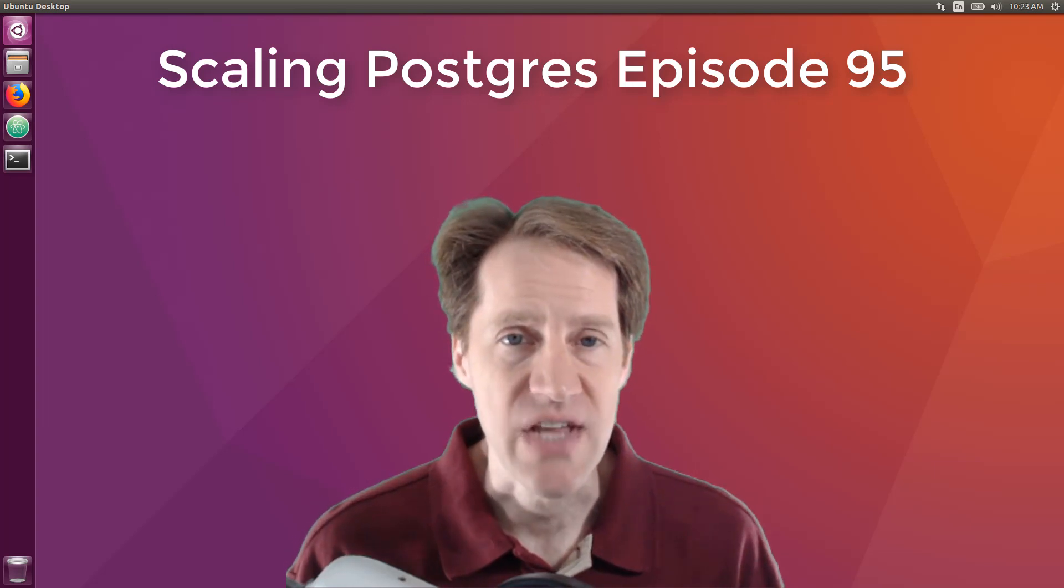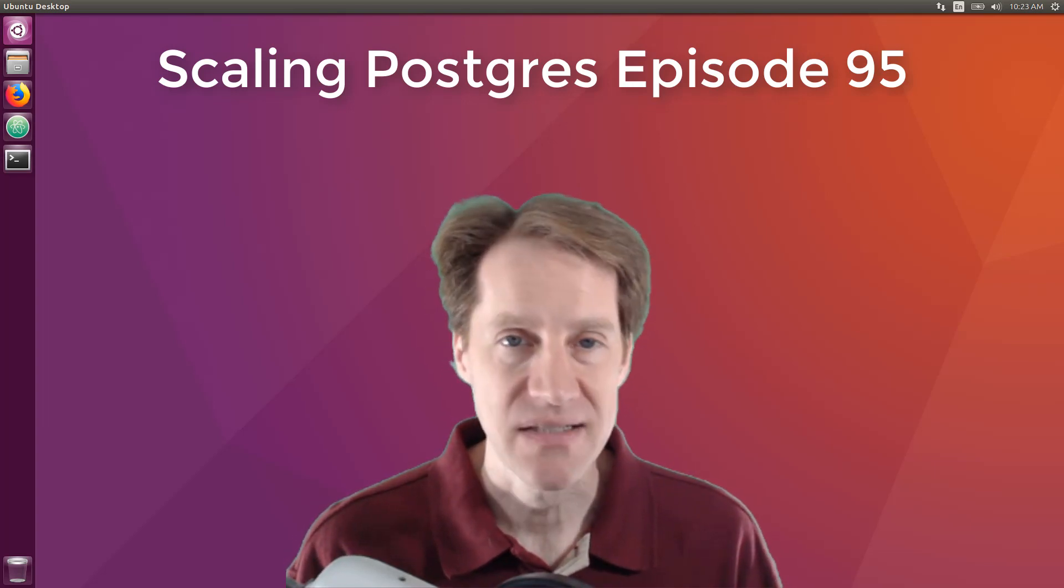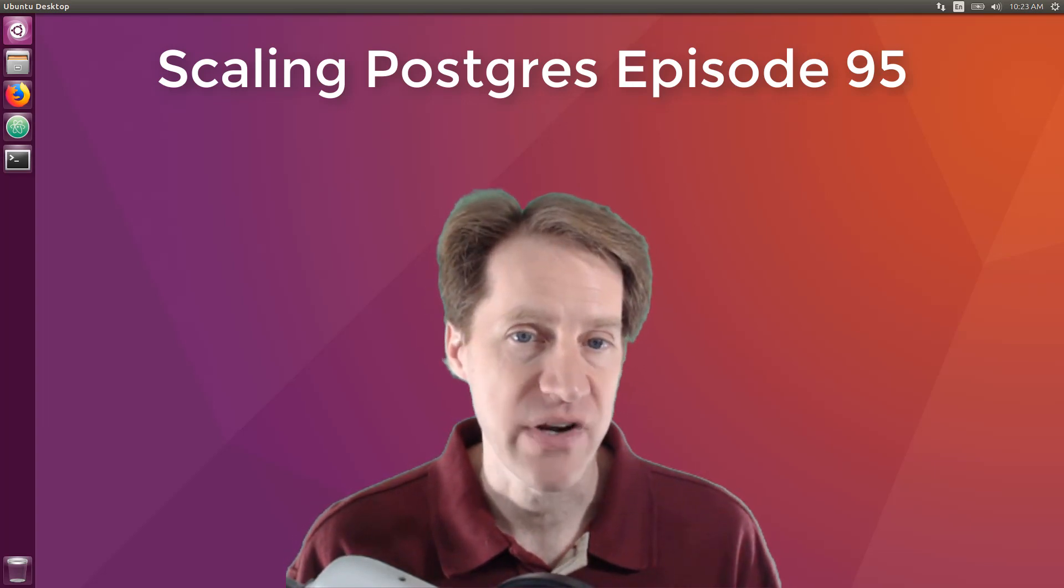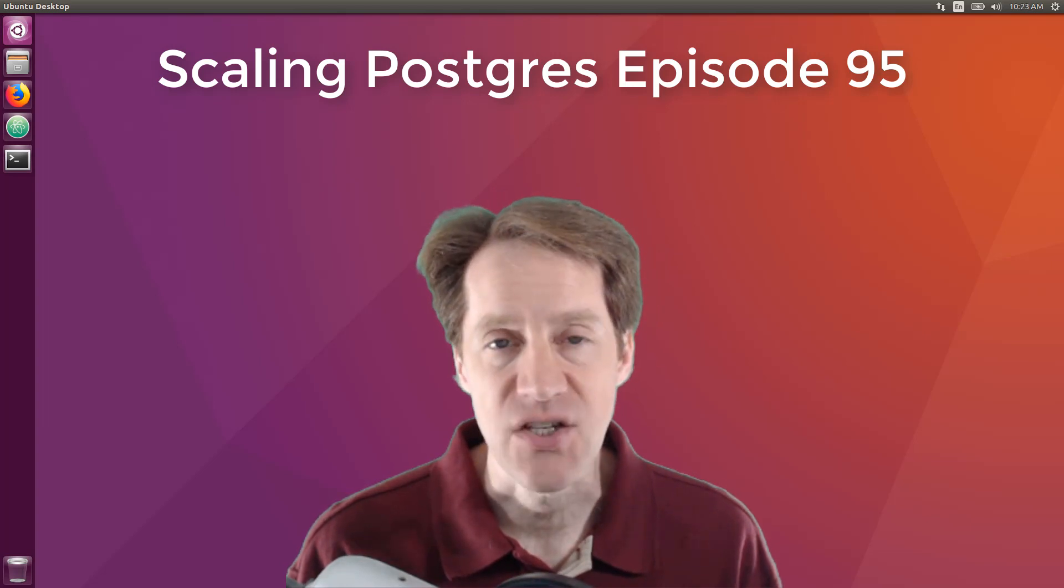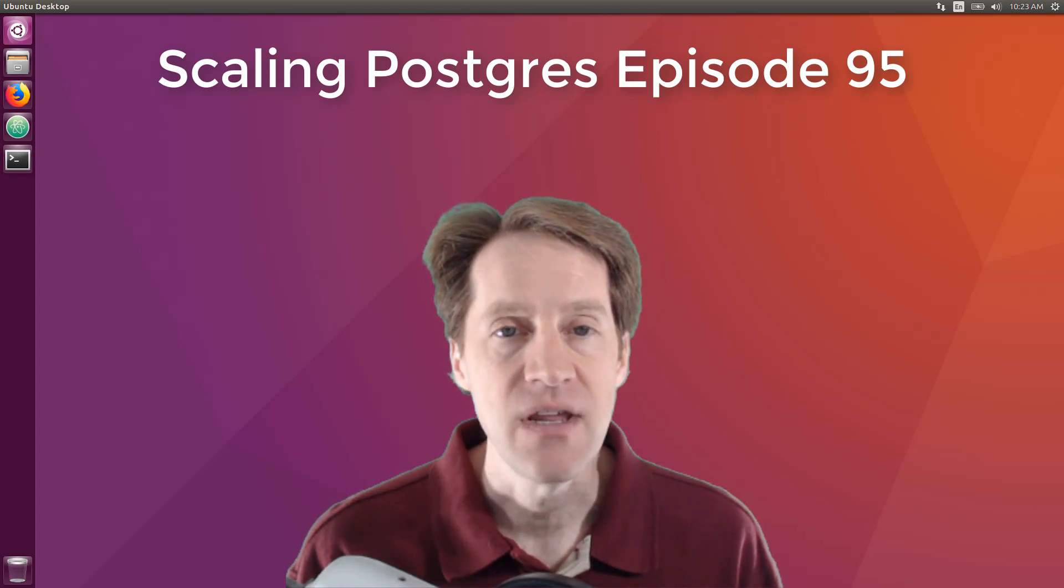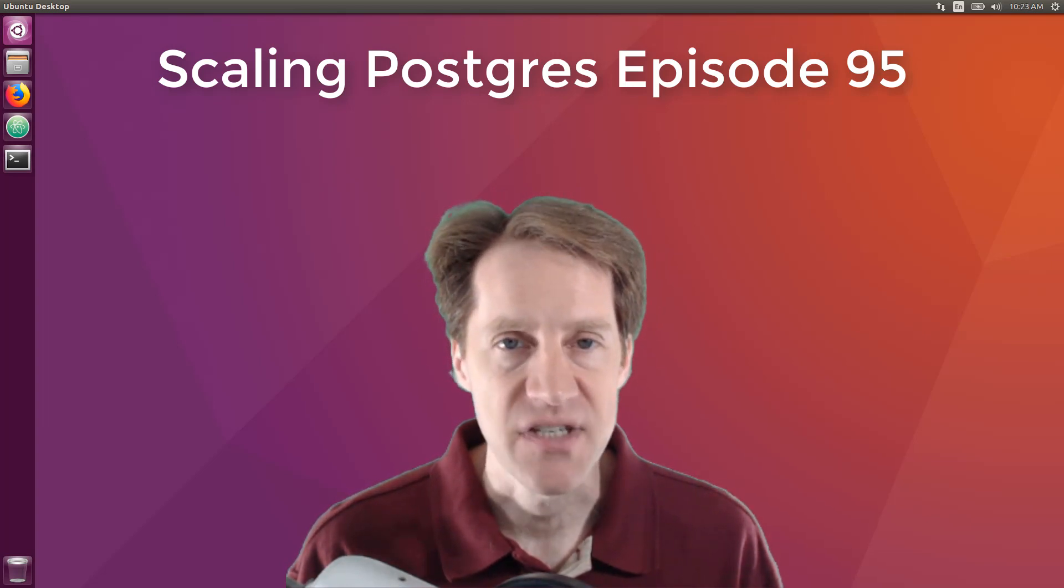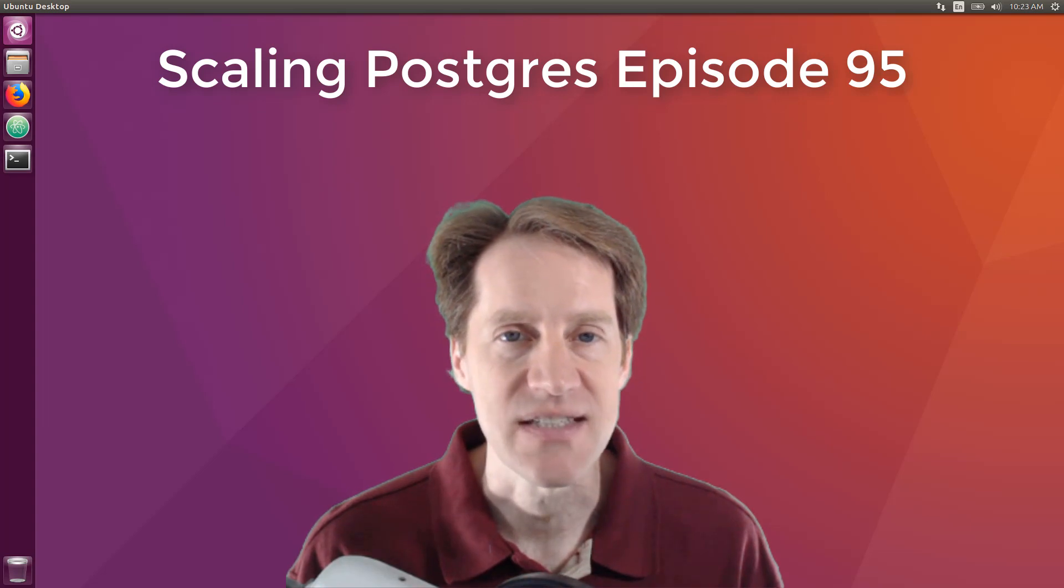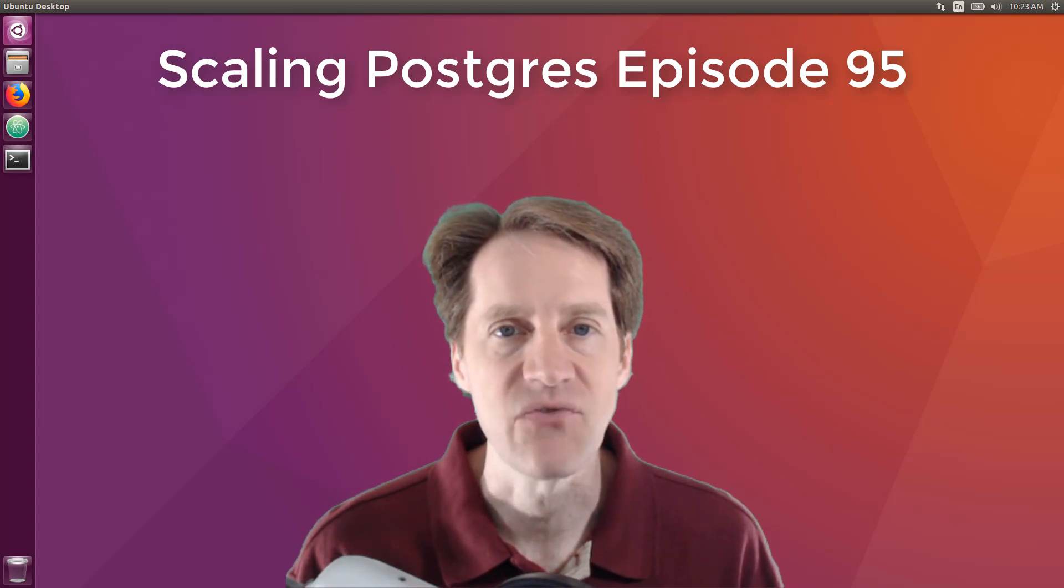In this episode of Scaling Postgres, we talk about max locks per transaction, logical replication, backup and recovery, and pgbouncer. I'm Creston Jameson, and this is Scaling Postgres, episode 95.